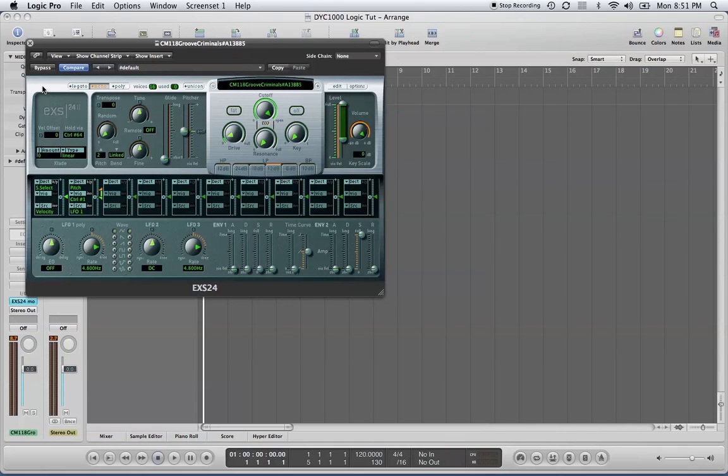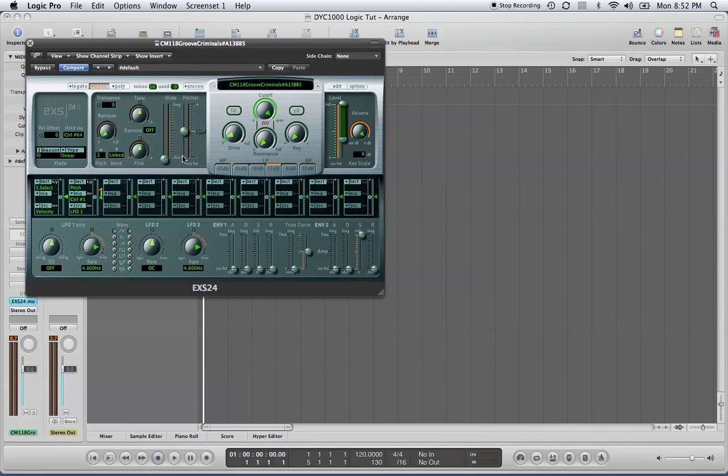You don't want to lose something that sounded nice one moment and then have to readjust your settings all over again and find out you can't get that exact same sound. You can also affect the glide and picture parameters on the EX-S24 sampler.